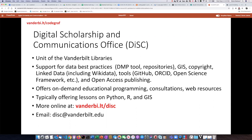We are often offering lessons in Python, R, and GIS, and this lesson is an example of that. If you want more information about our office, you can go online to vanderbilt.lt.disc, or you can email us at disc@vanderbilt.edu.